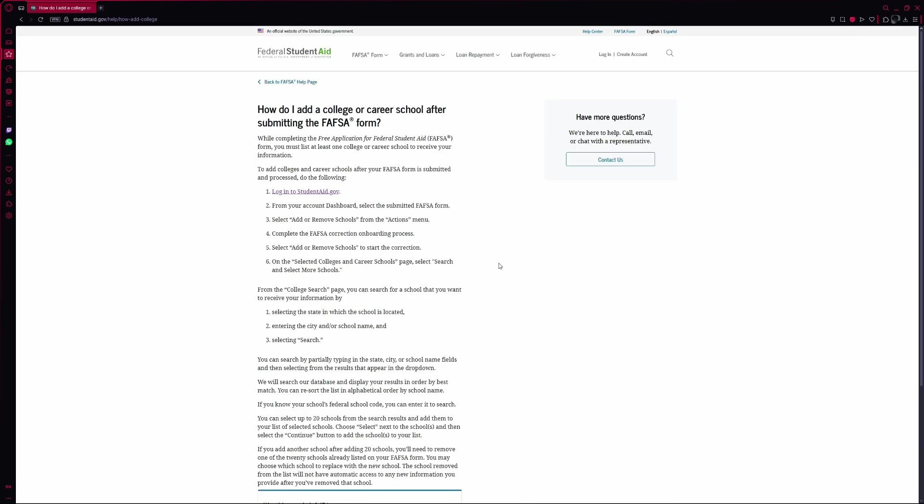Once you've made your changes, be sure to re-sign and submit the updated FAFSA. That's it — the new schools will now have access to your application.